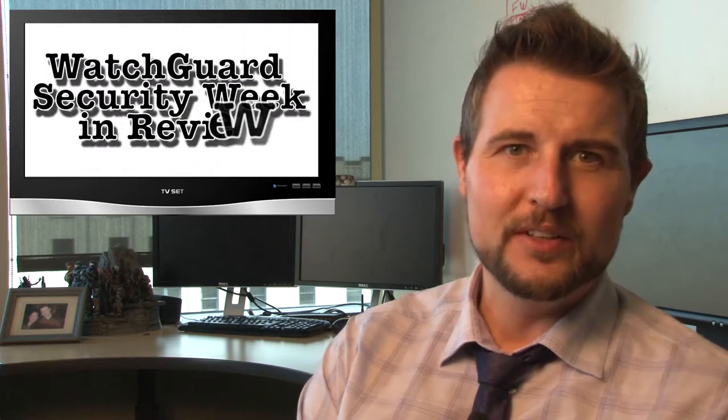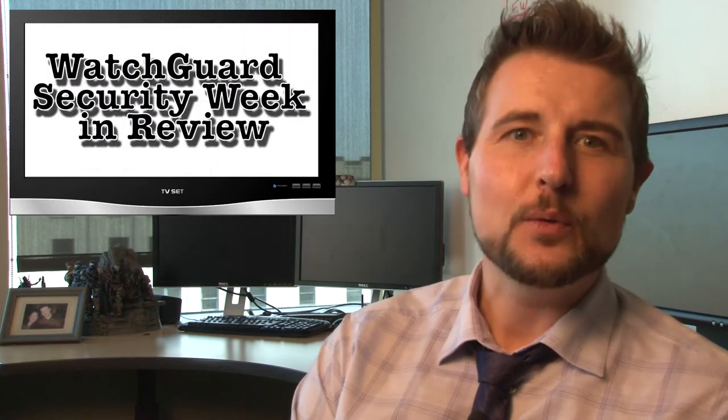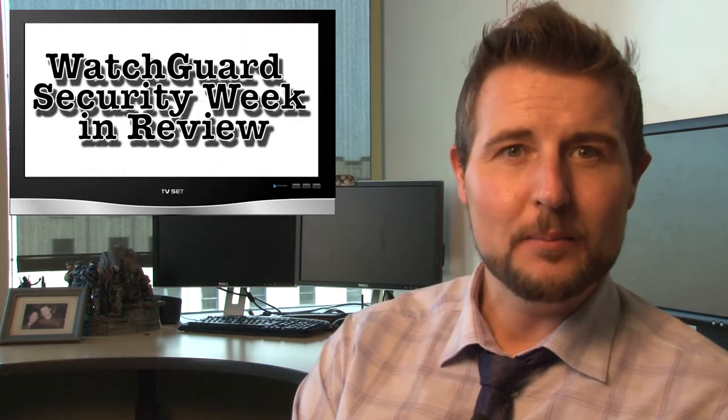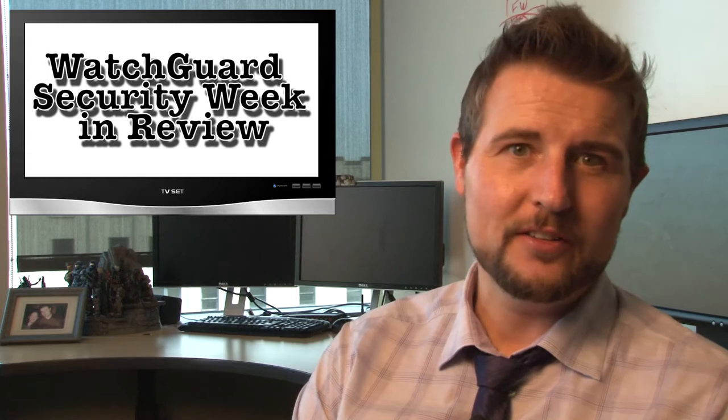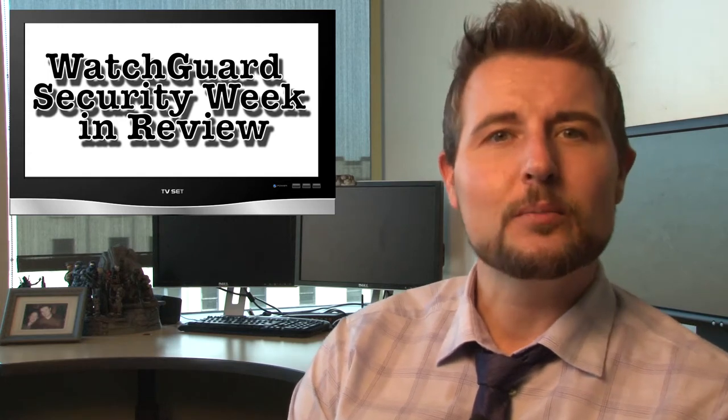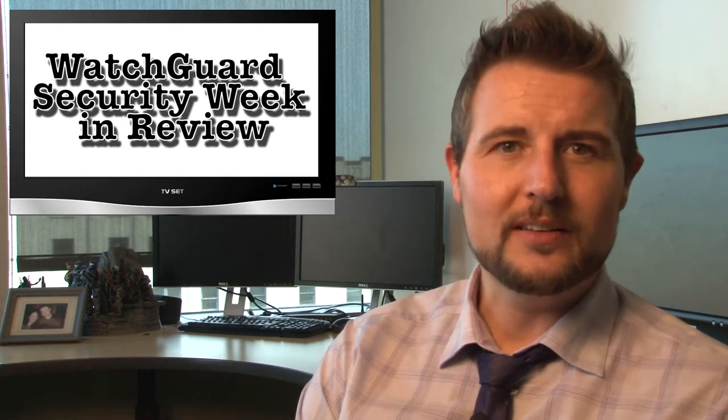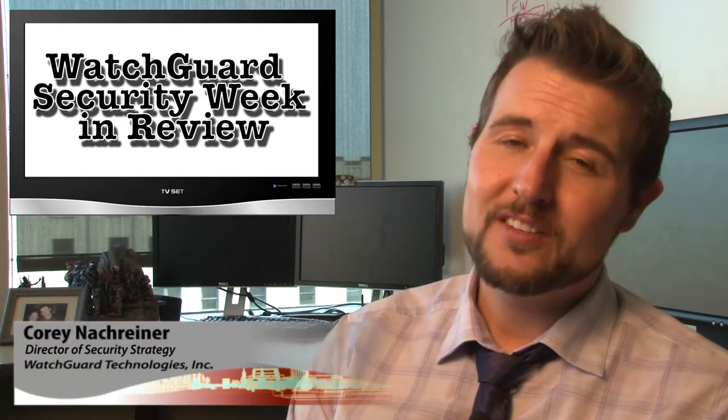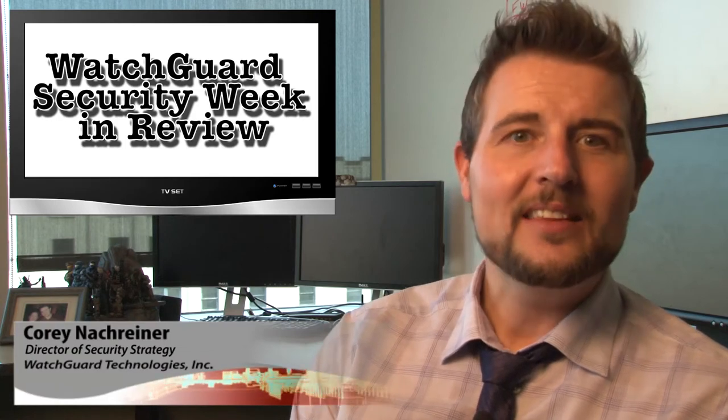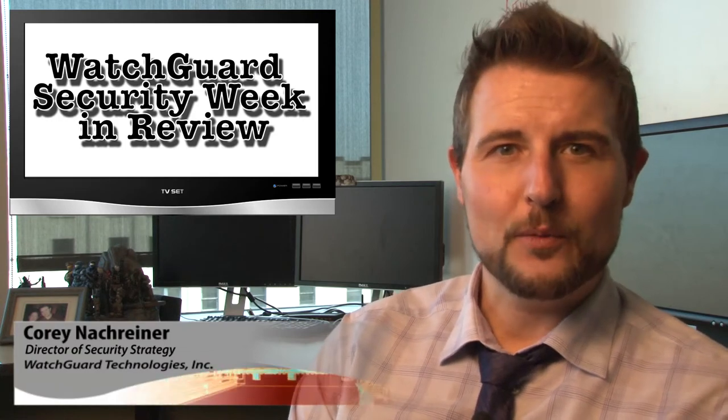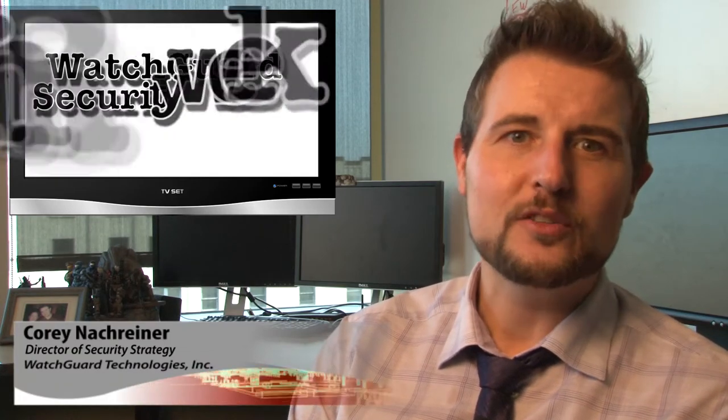Happy Friday folks and welcome to WatchGuard Security Week in Review, a video podcast dedicated to quickly summarizing the biggest information and network security stories each week and sharing some practical security tips along the way. I'm your host and security geek Corey Nachreiner, and this is the episode for the week starting January 26, 2015.